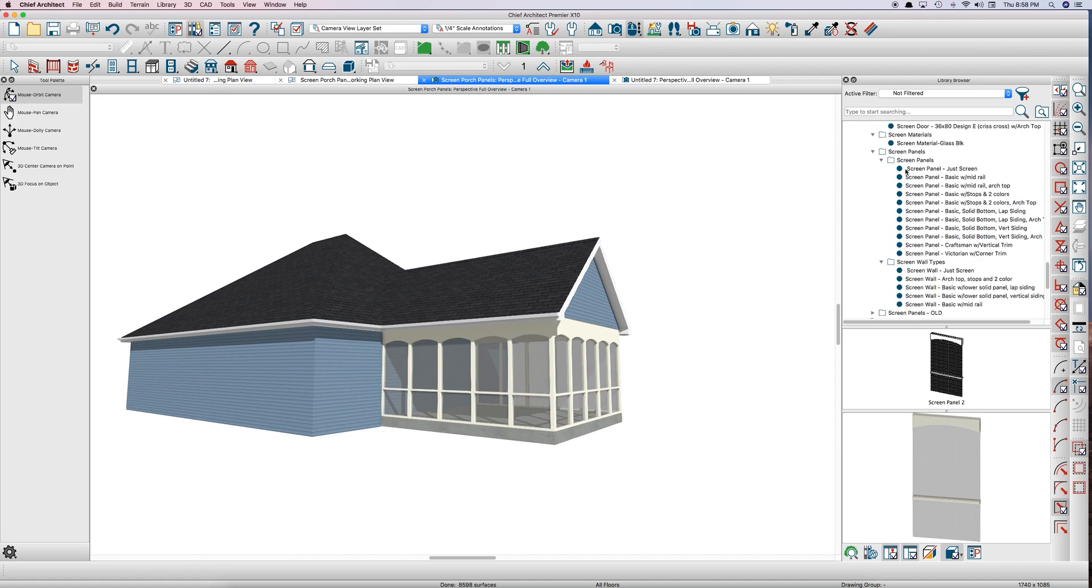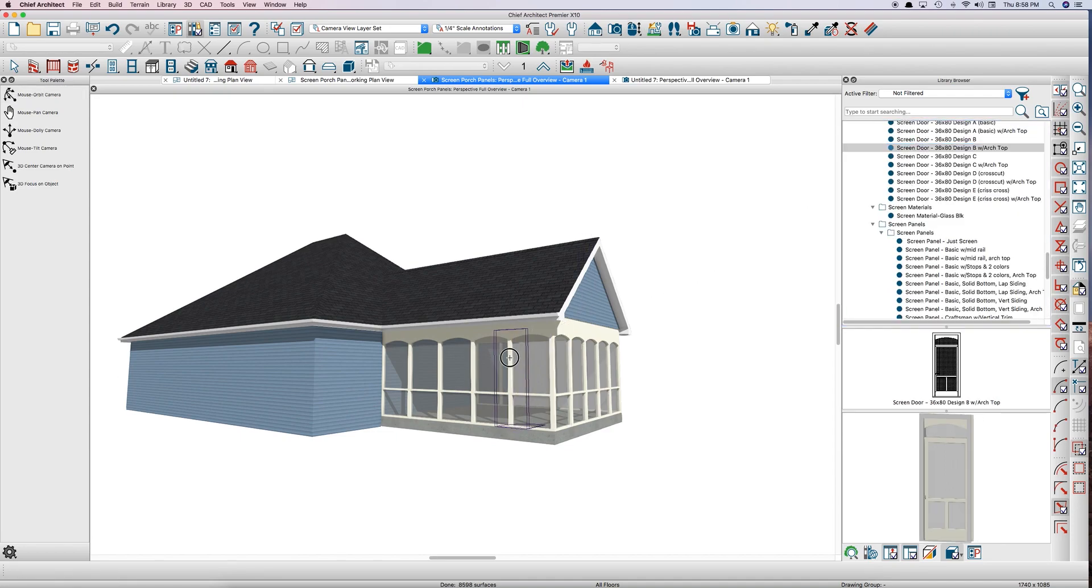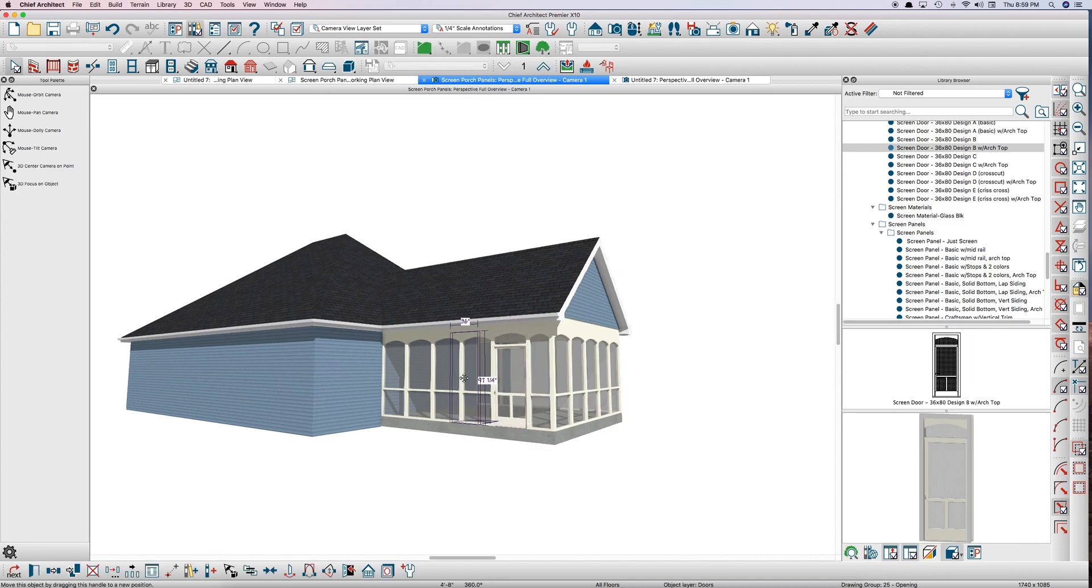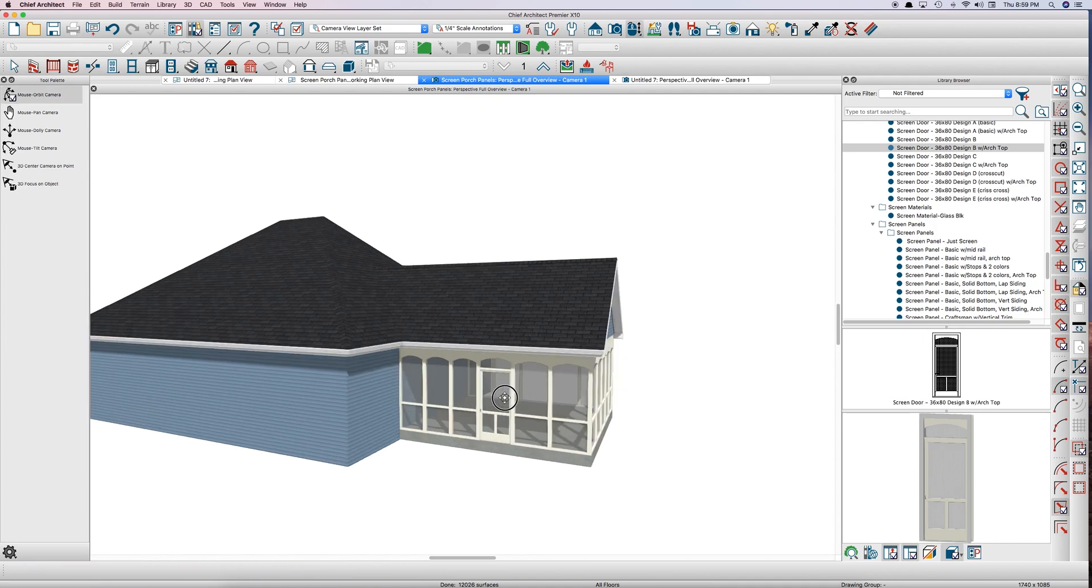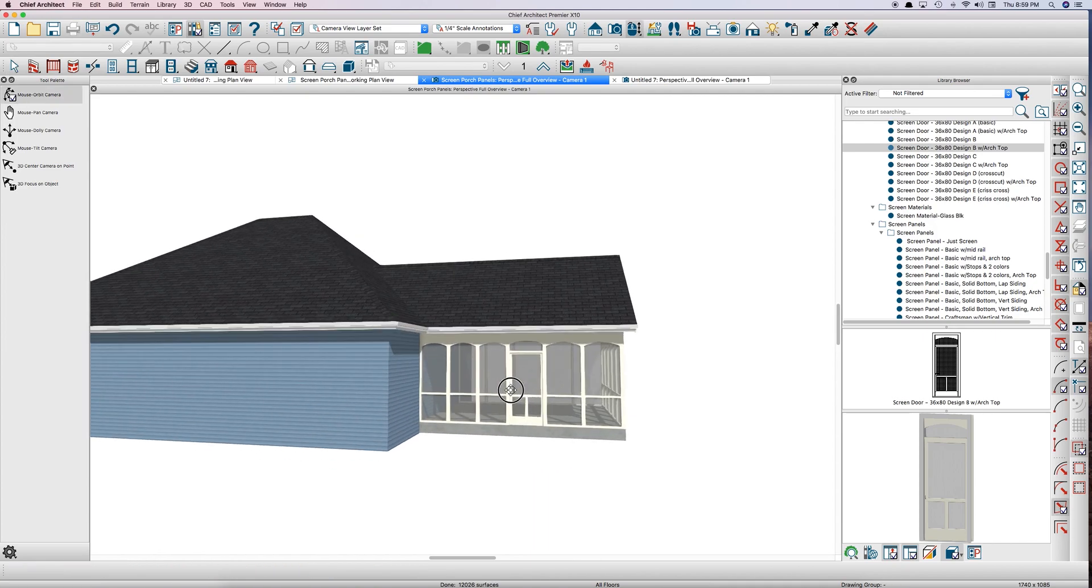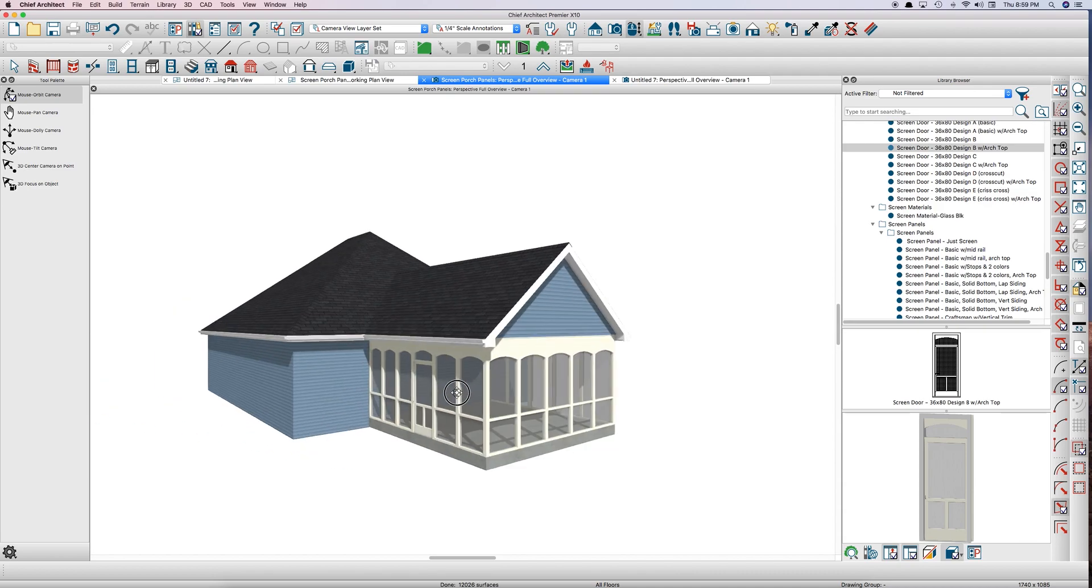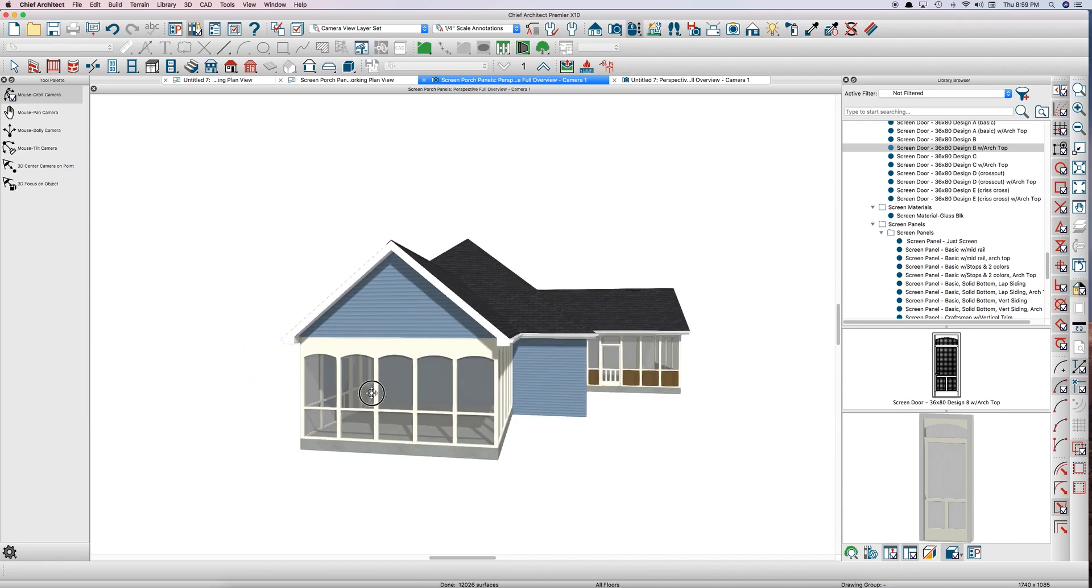And if you want to drop a screen door in there, you just, there you go. Screen door. Very fast, powerful. I mean, I can move this door wherever I want. It adjusts automatically because it's a wall and it's a door. So it just cuts the wall and drops the door in.